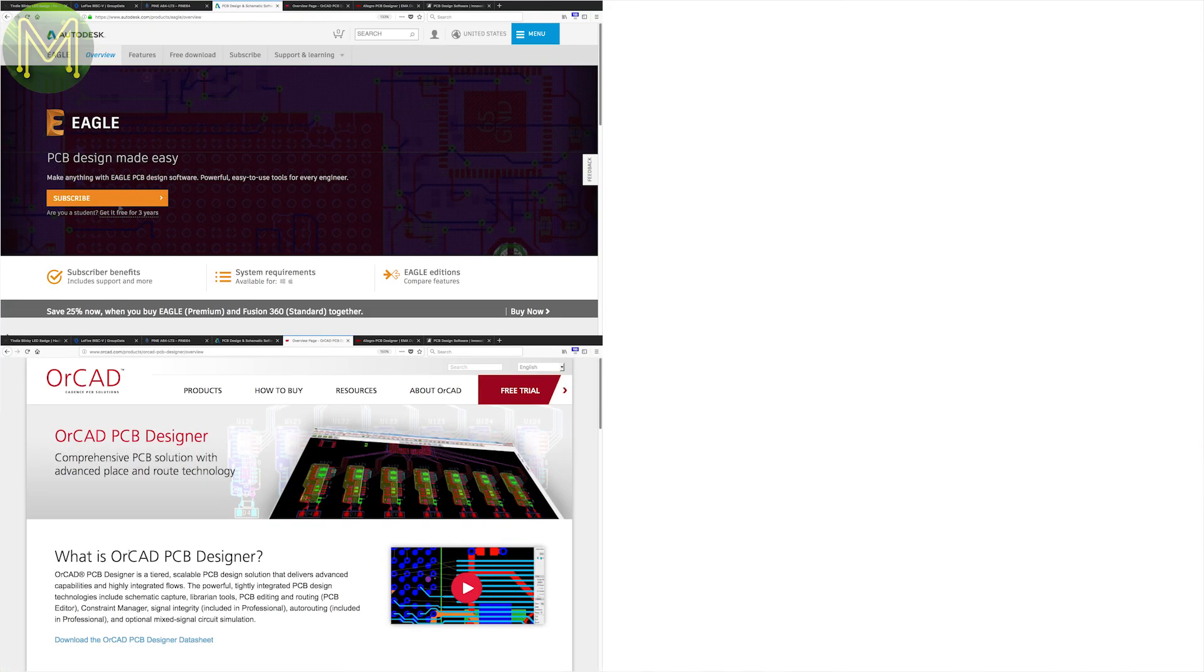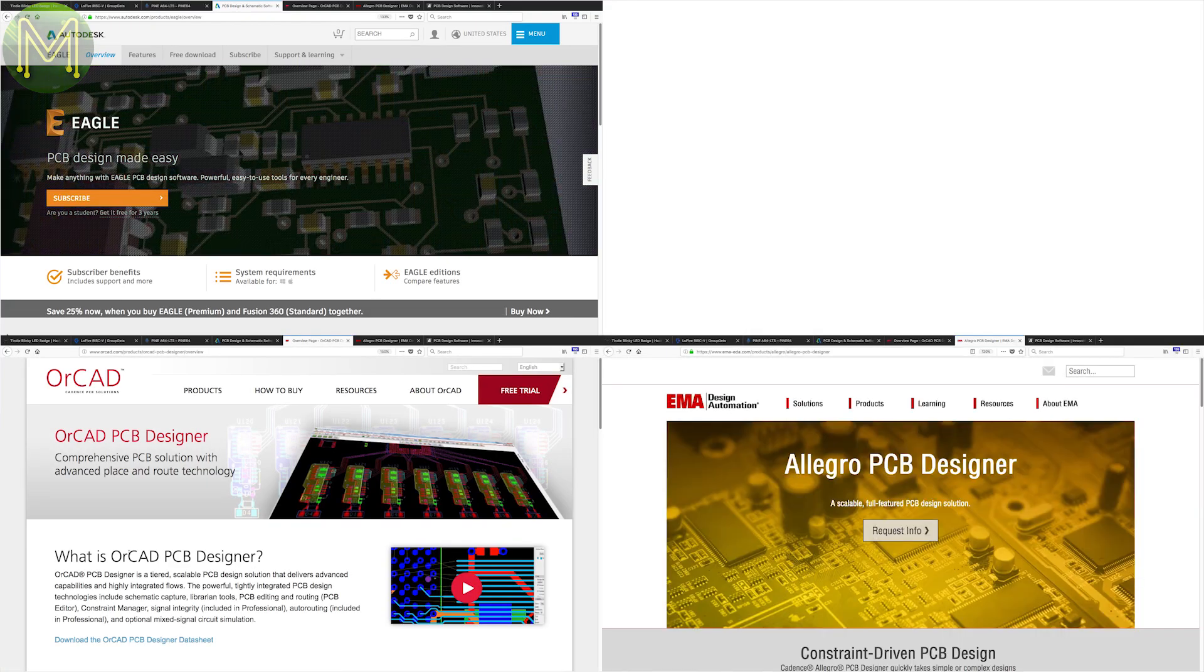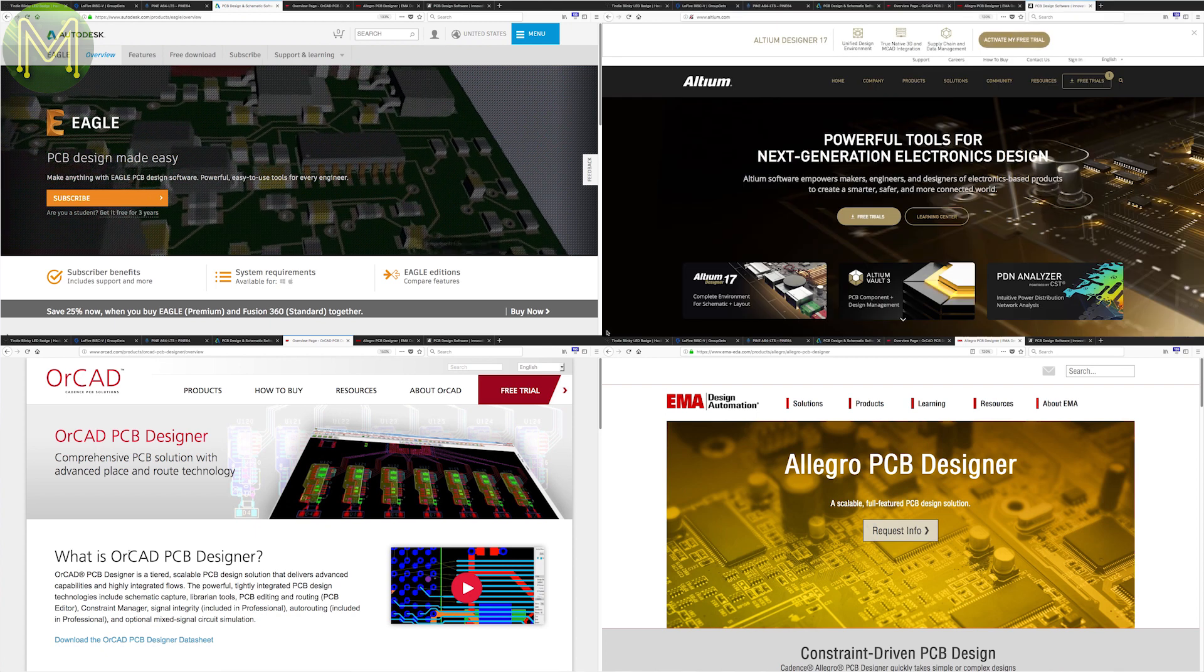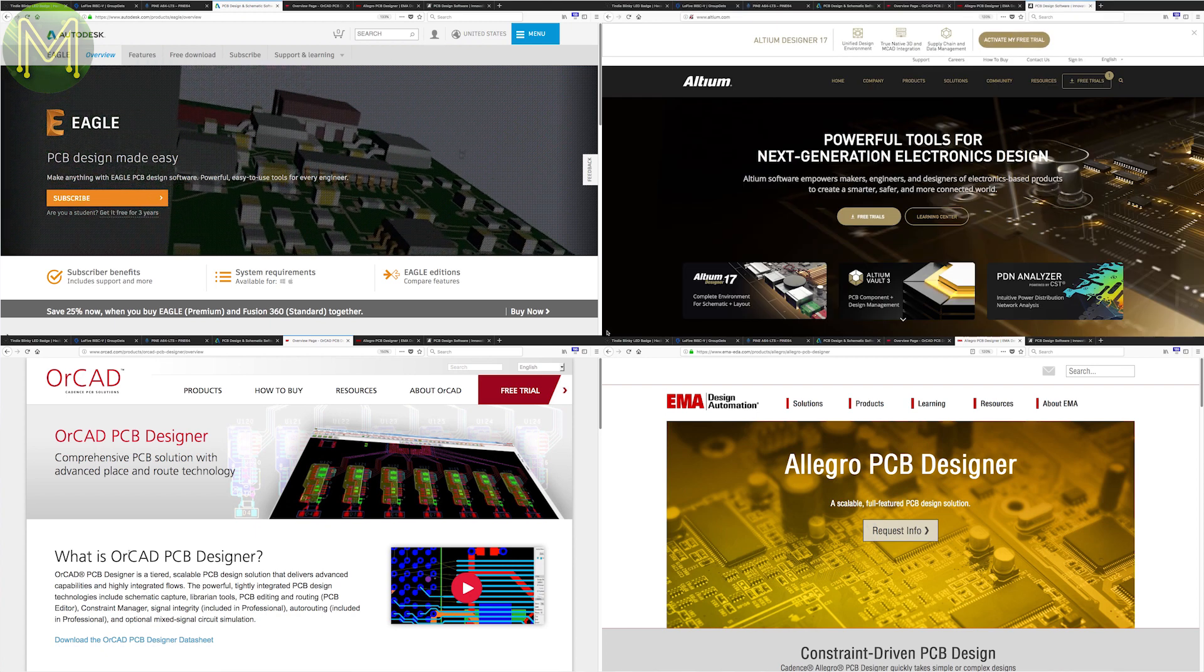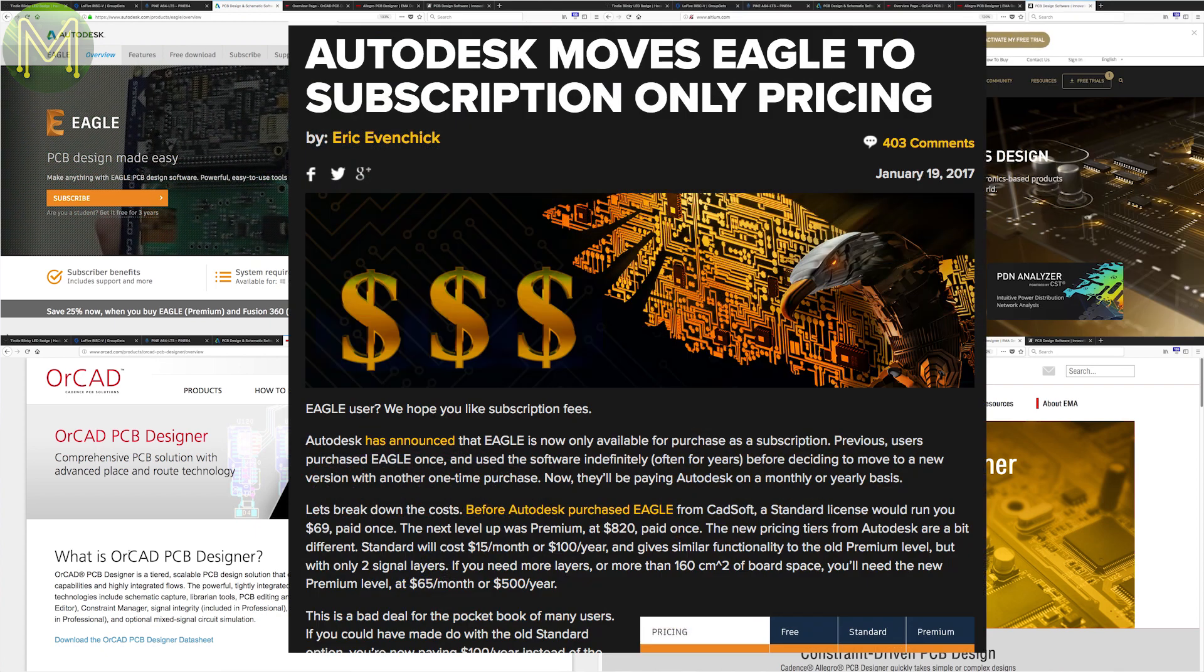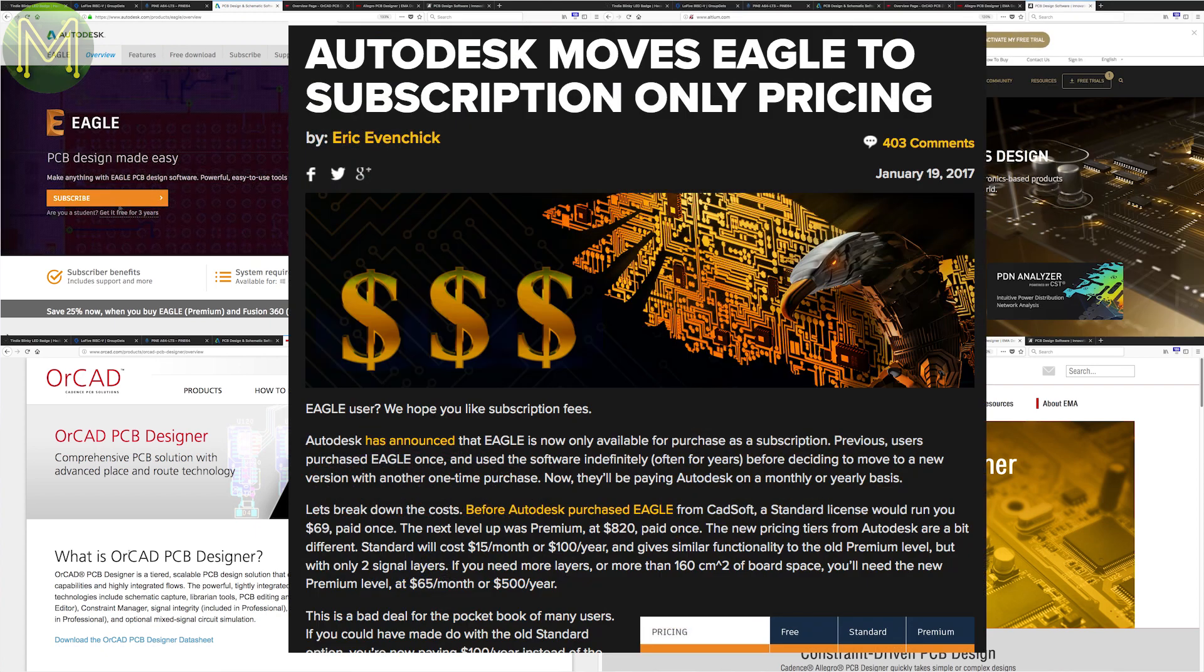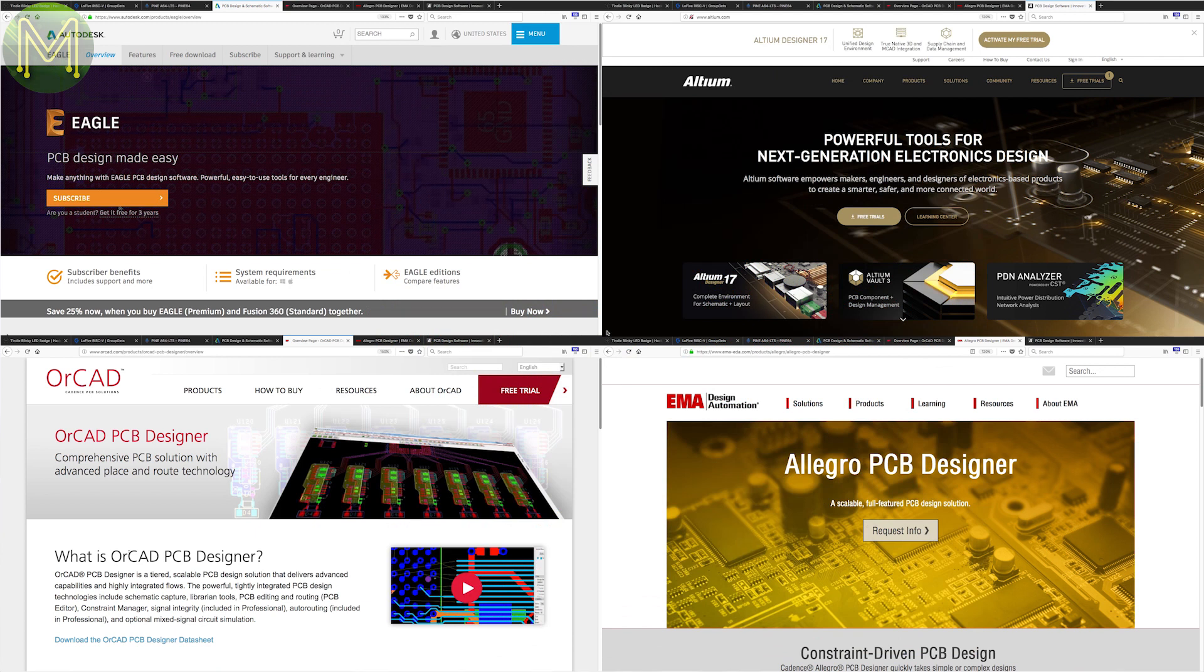Software like Eagle, Orcad, Allegro, Altium don't come cheap. And we all know about the Eagle subscription debacle. There are free alternatives like KiCad, but this is nowhere near as advanced as some of the paid software.